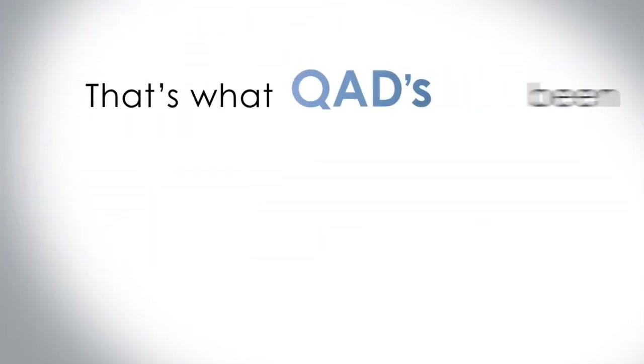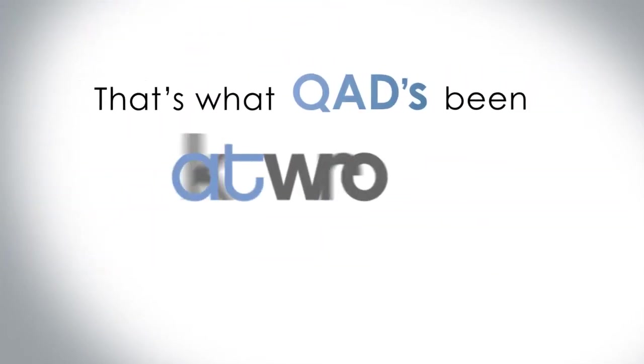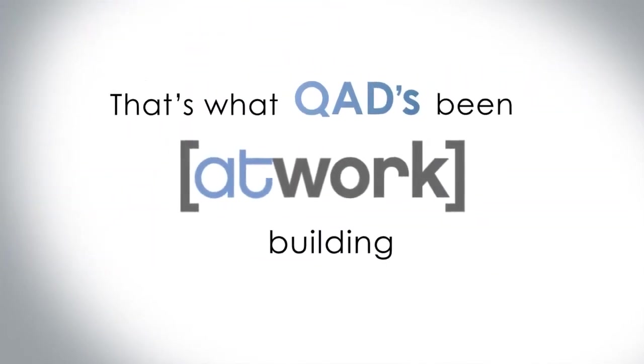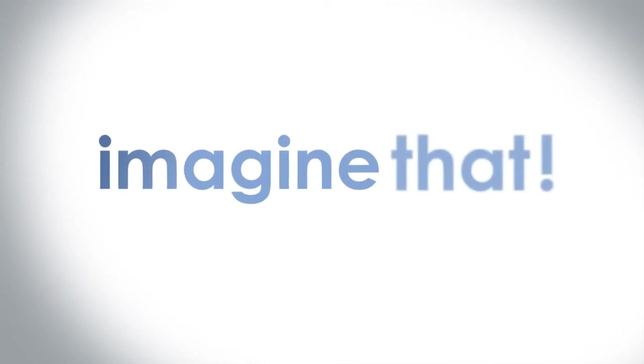That's what QAD has been at work building. Imagine that.